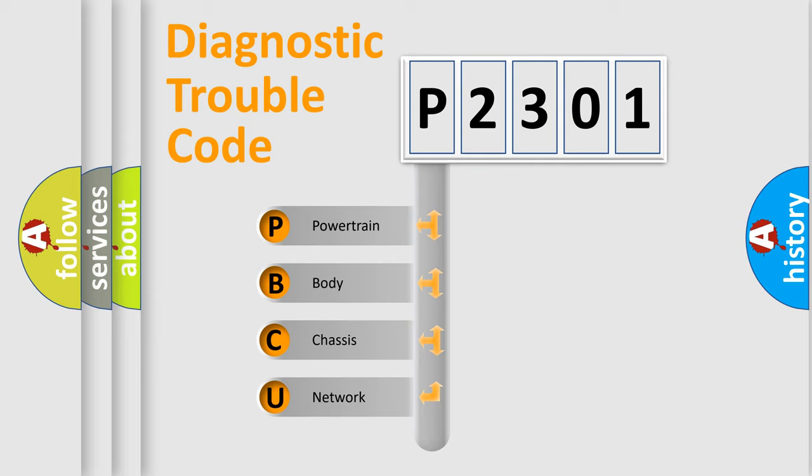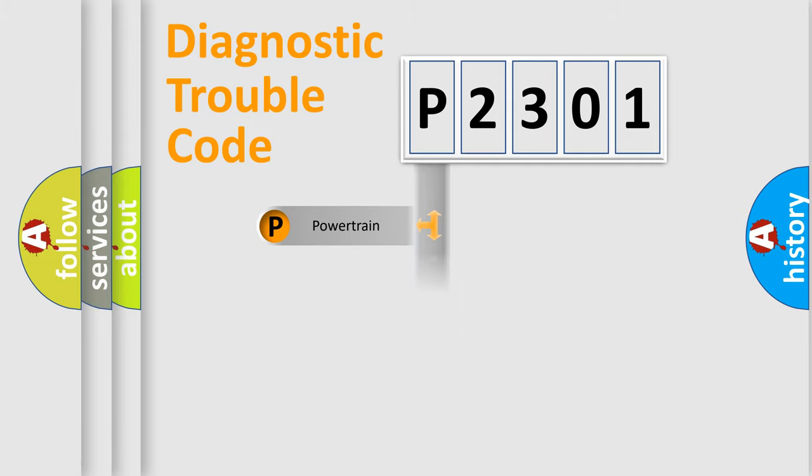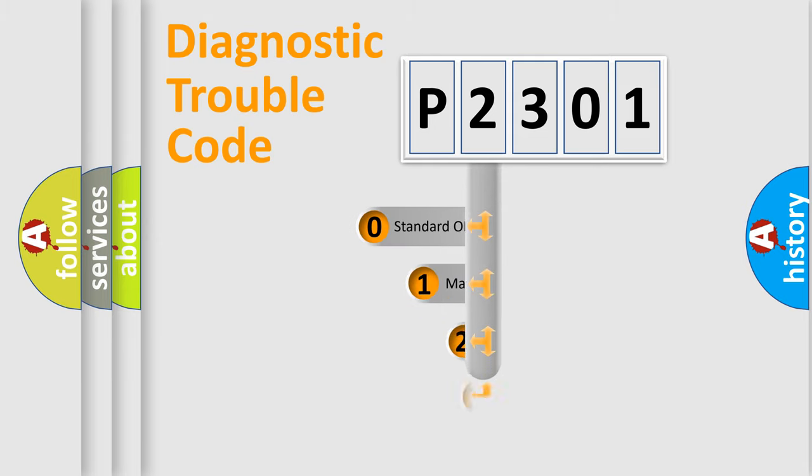We divide the electric system of automobile into four basic units: Powertrain, Body, Chassis, and Network. This distribution is defined in the first character code.